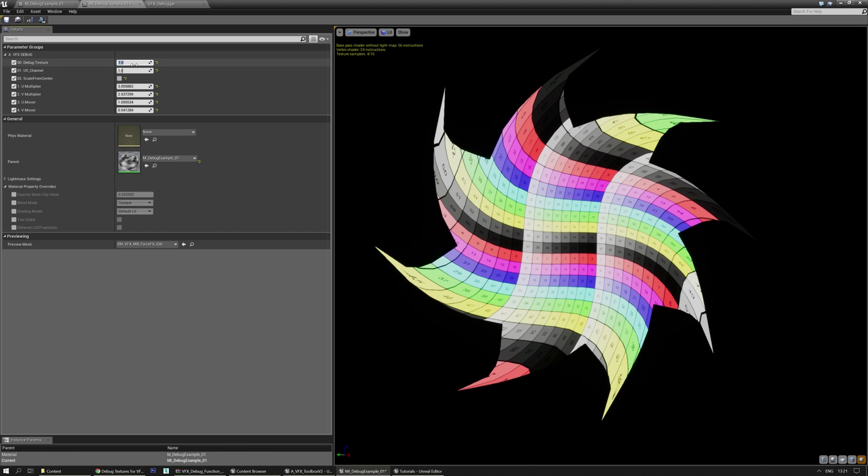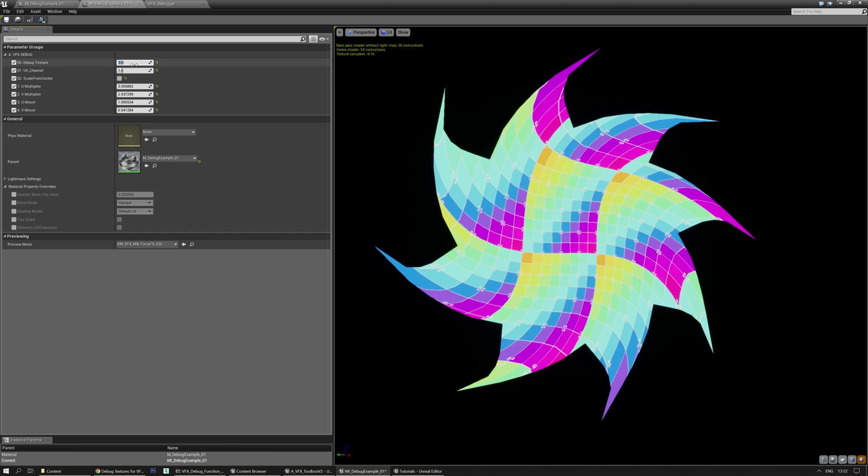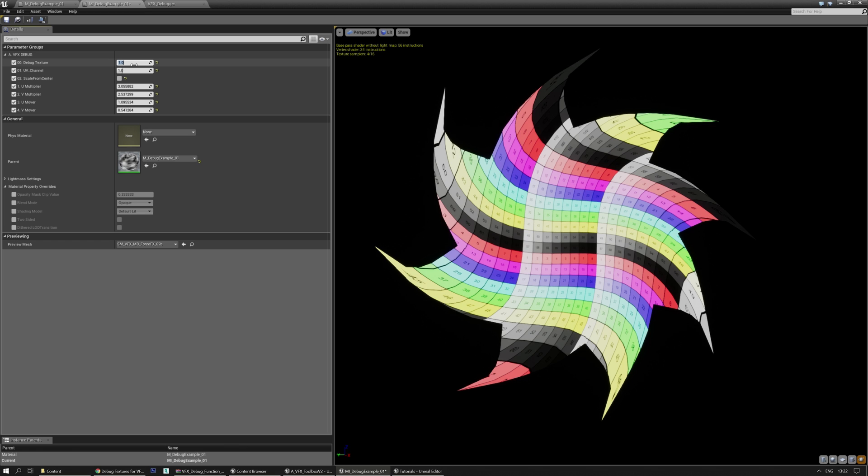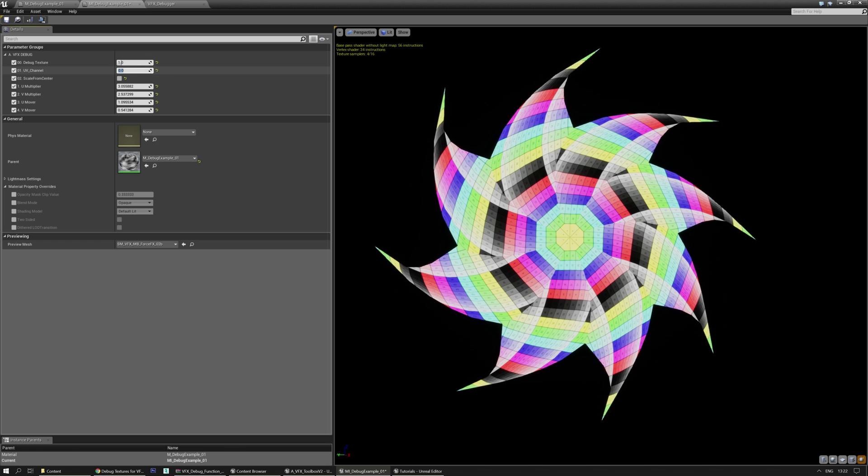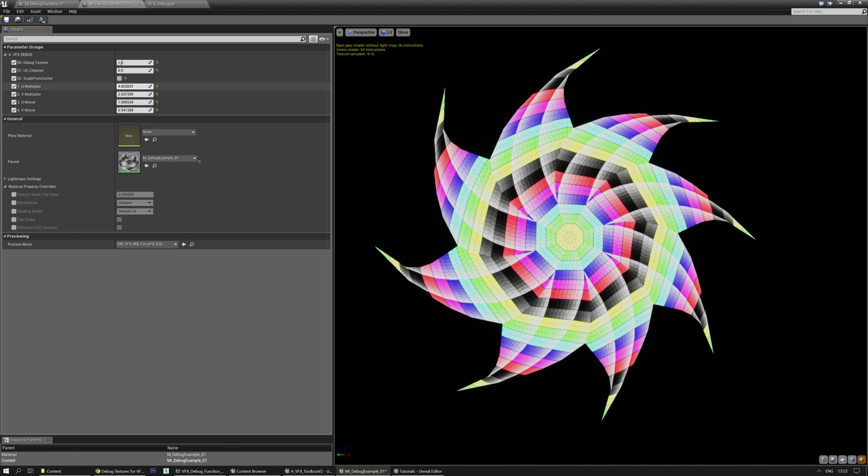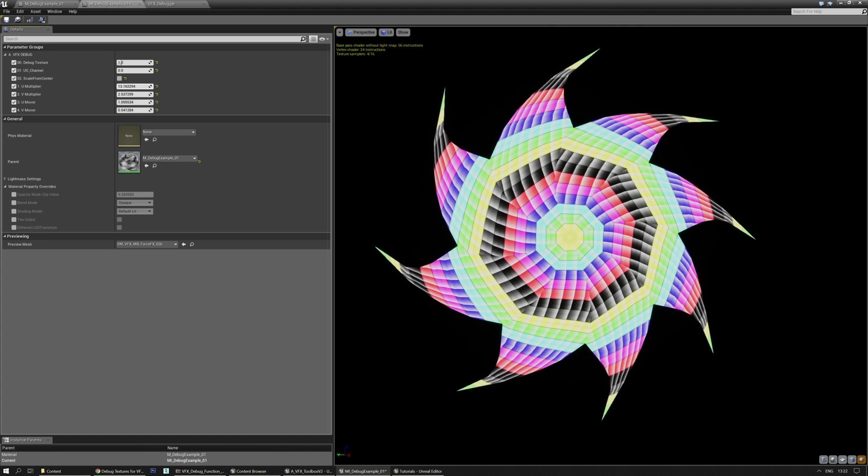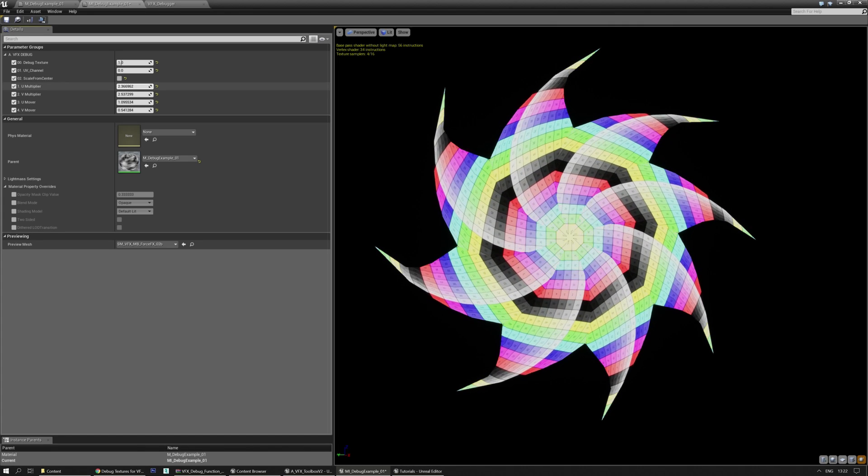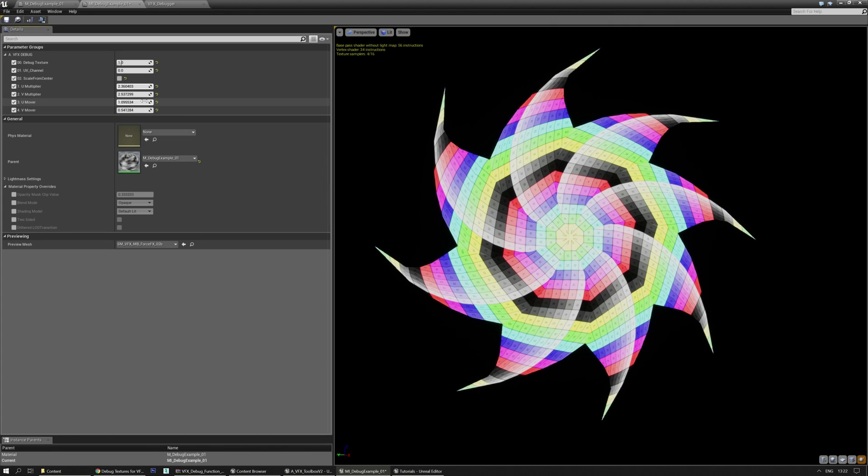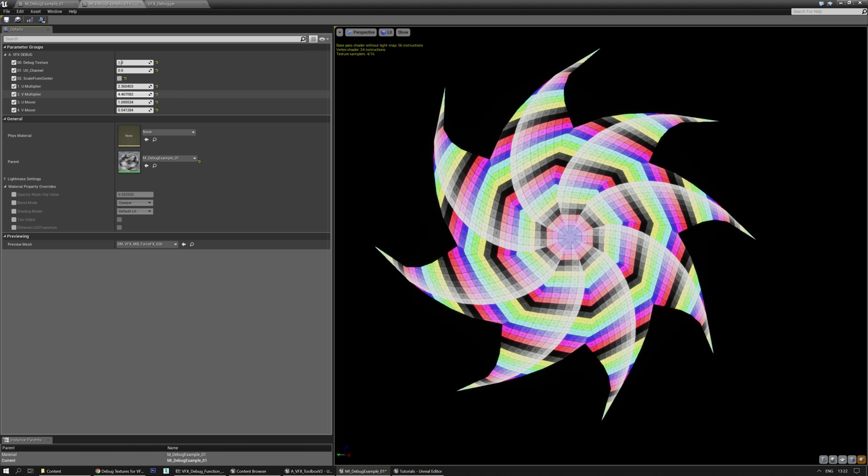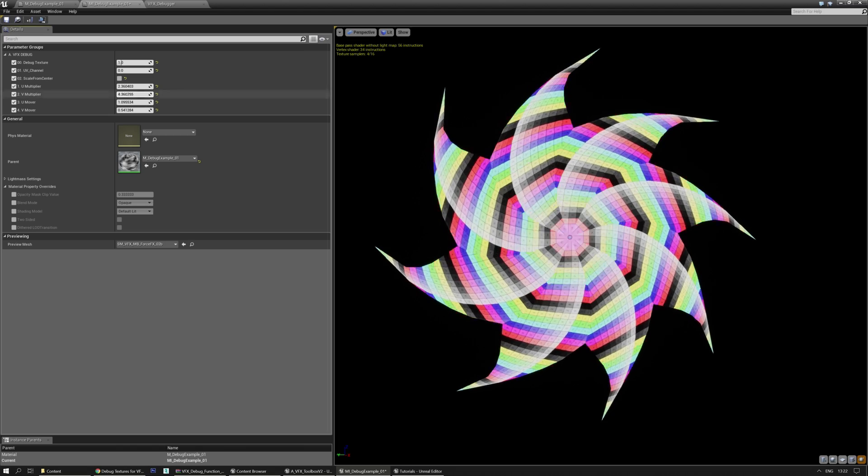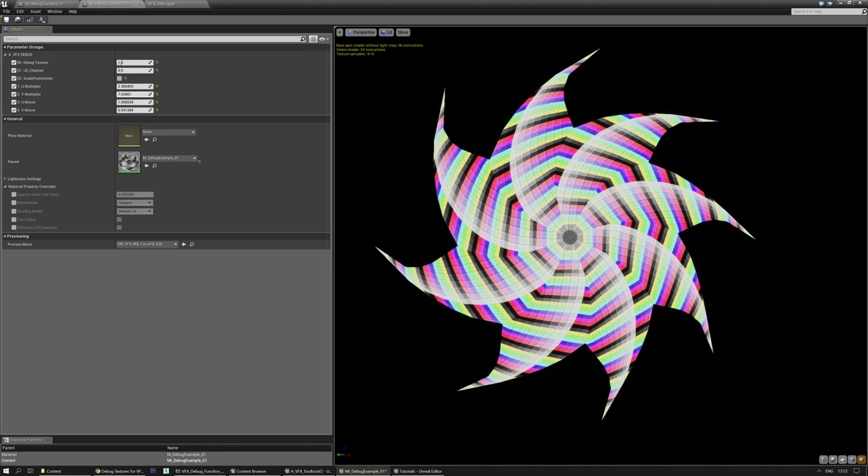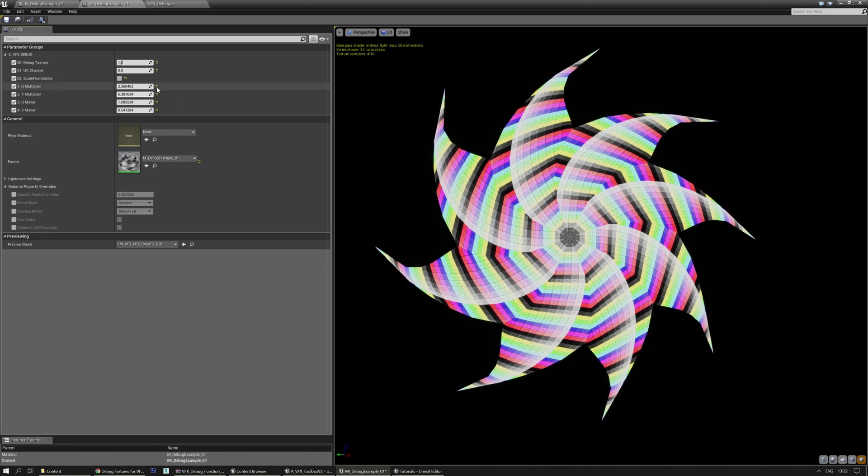And that goes for every texture, of course. And again, you can change the UV channel and play around with other things. And as you can see, it might also help with maybe getting some nice ideas going on.